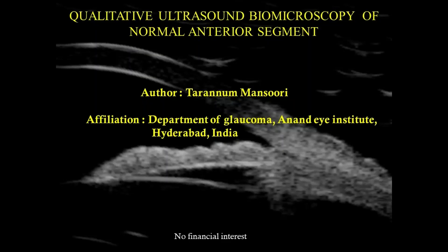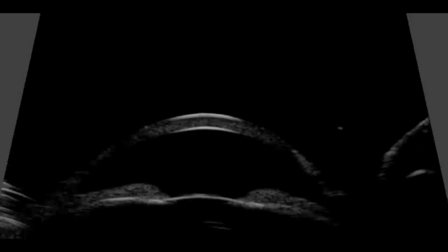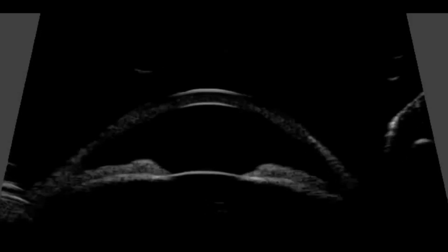Qualitative Ultrasound Biomicroscopy of the Normal Anterior Segment. UBM is a high-resolution ultrasound technique which allows non-invasive in vivo imaging of the ocular anterior segment structures. Before interpreting the UBM images of diseased eyes, it is essential to understand the structures seen in the imaging of the normal eye.